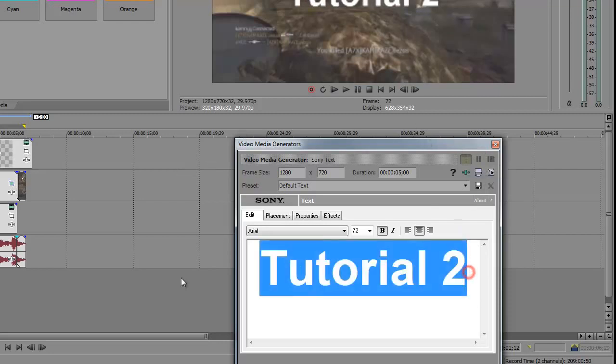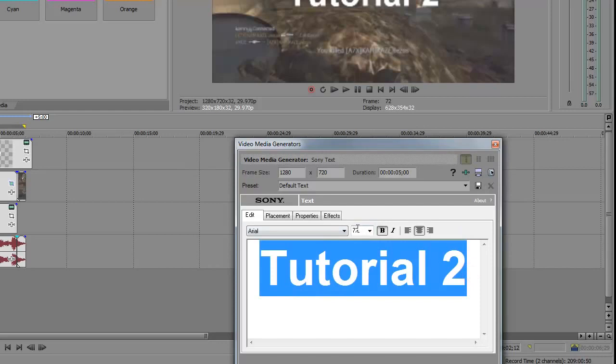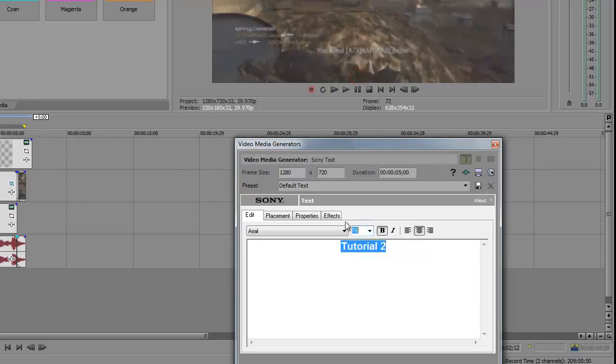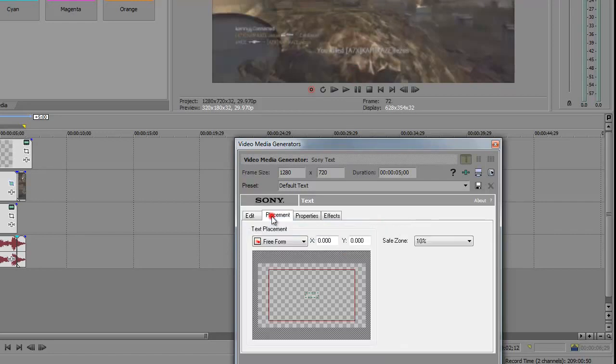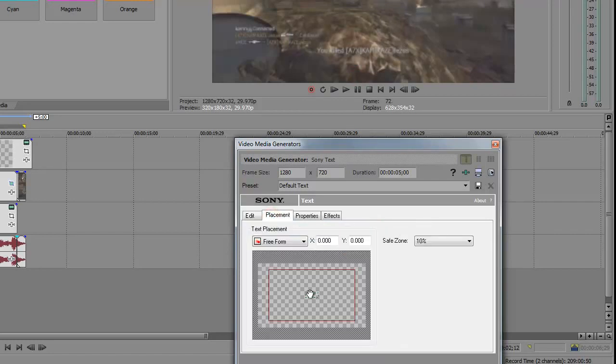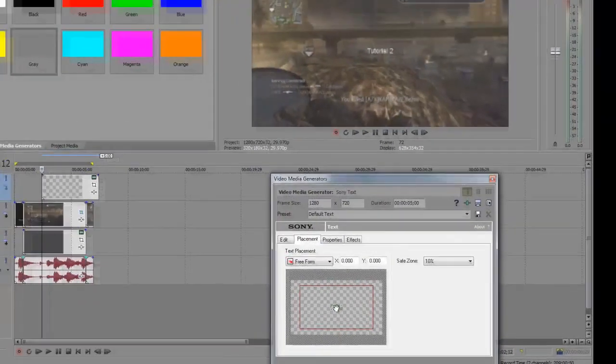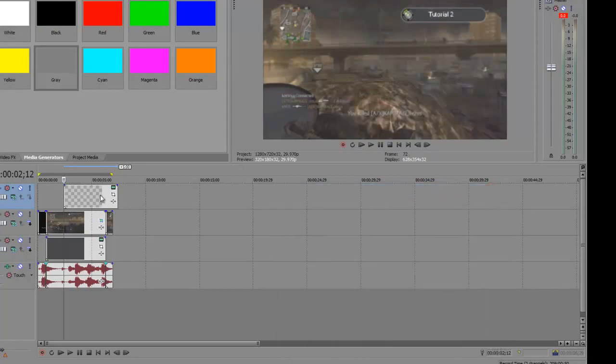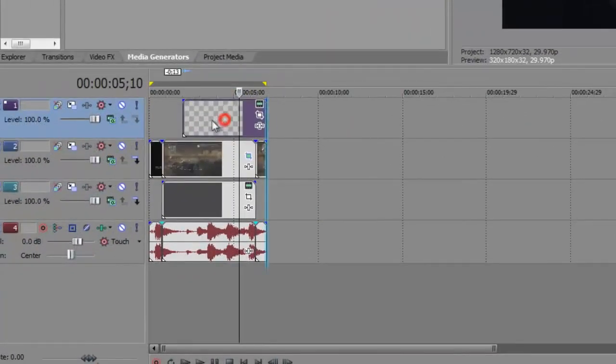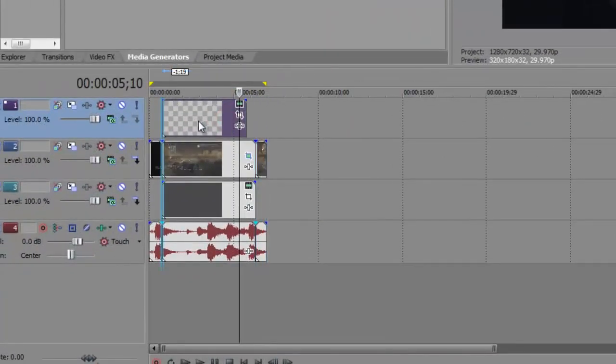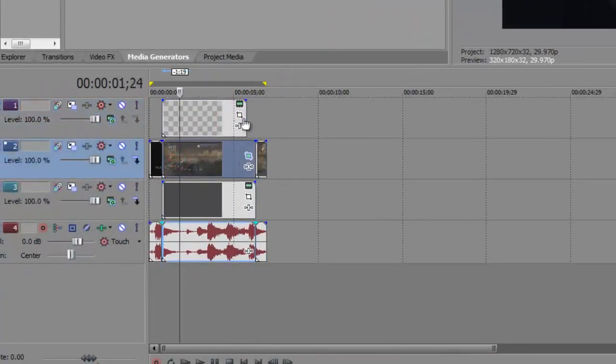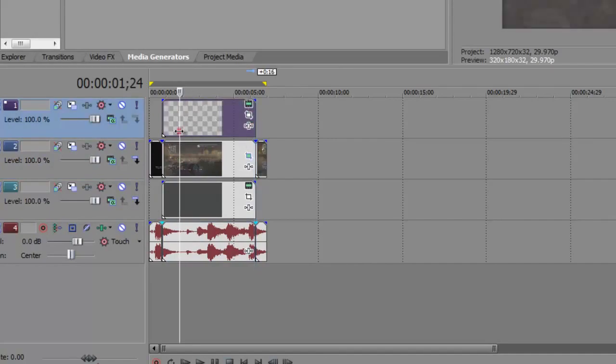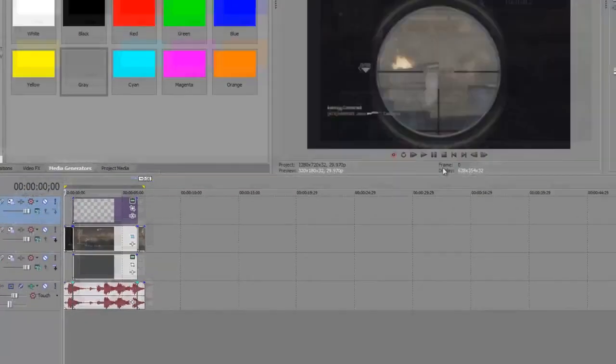The text is too big, so we're going to change that to around 16. I'm going to uncheck Bold, go to Placement, and just drag that towards there. You want to drag this clip until it matches with the video clip, and drag that out until it matches the video clip again.